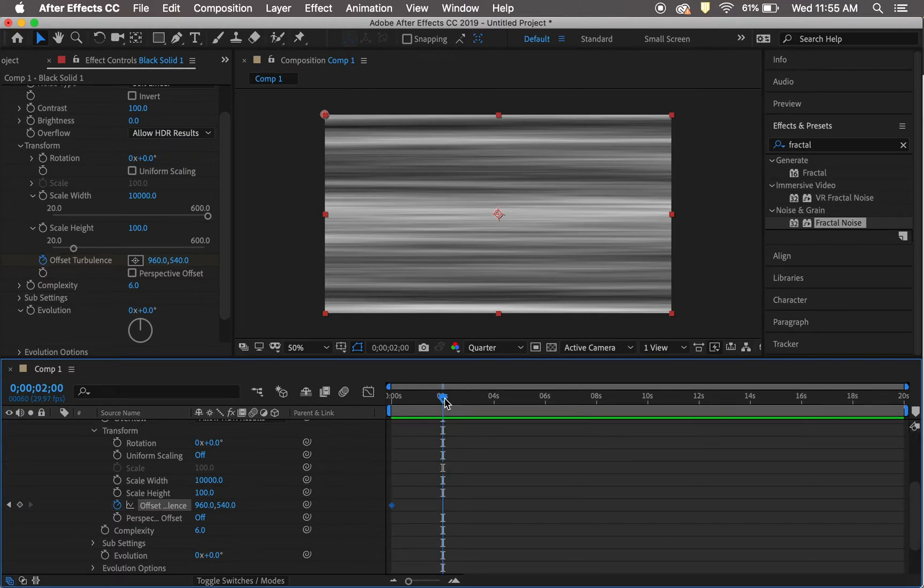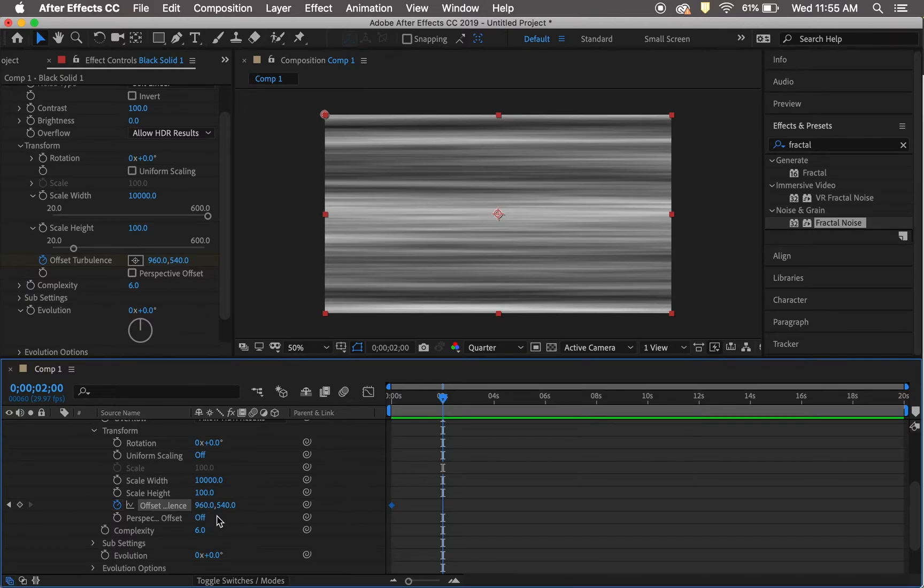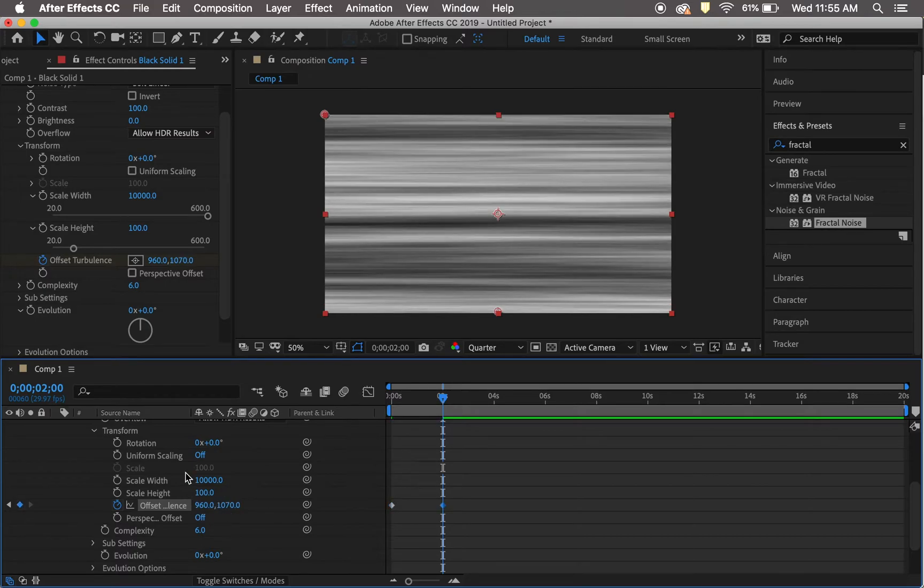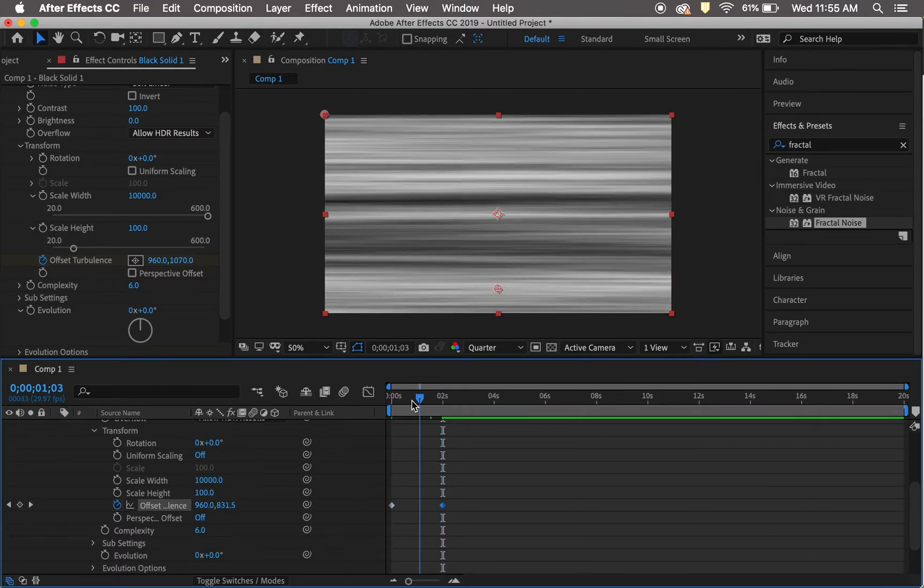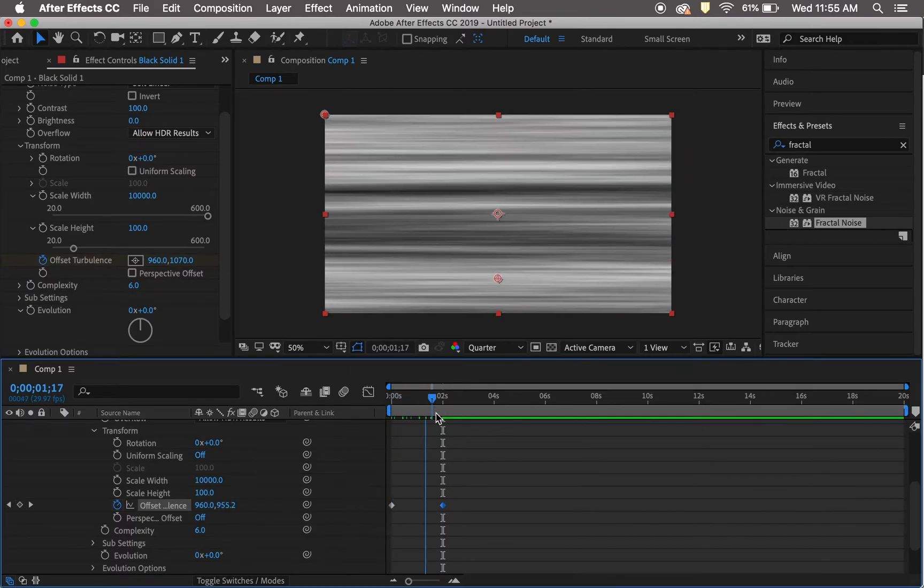Then keyframe again at 960, 1070. You can go ahead and see what that looks like.